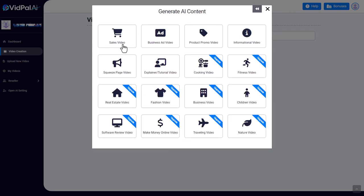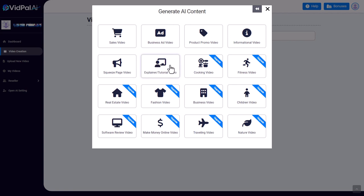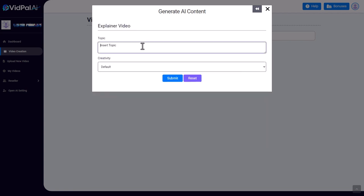So we've got the type of videos that we want to make, and you'll notice you need an upgrade for some of them. We can pick from sales videos, a business ad, a product promo, an information video, a squeeze page video—I don't know what that is—and an explainer or tutorial video. Well, these are mainly what I do, so I'm going to go for explainer tutorial video.